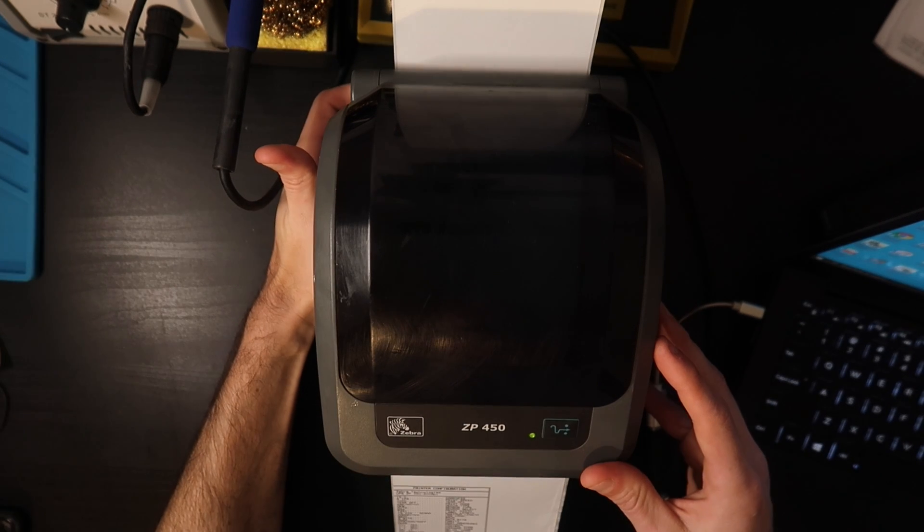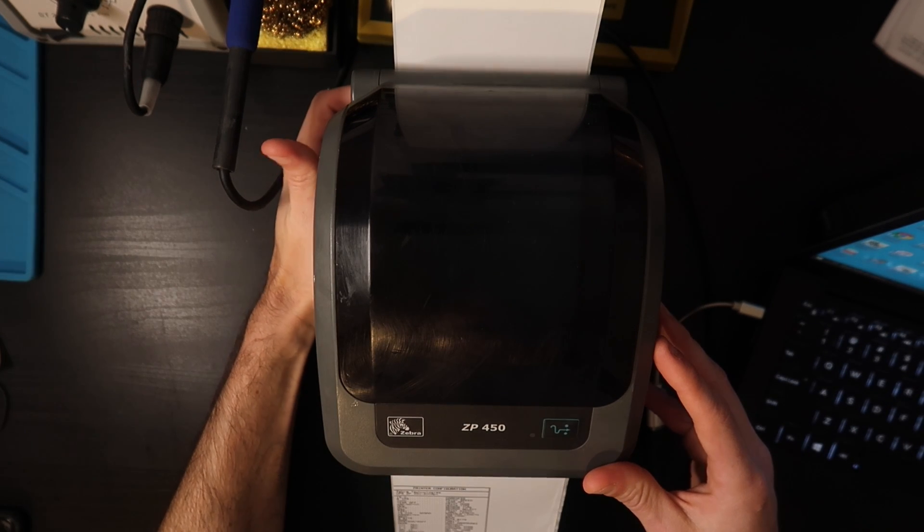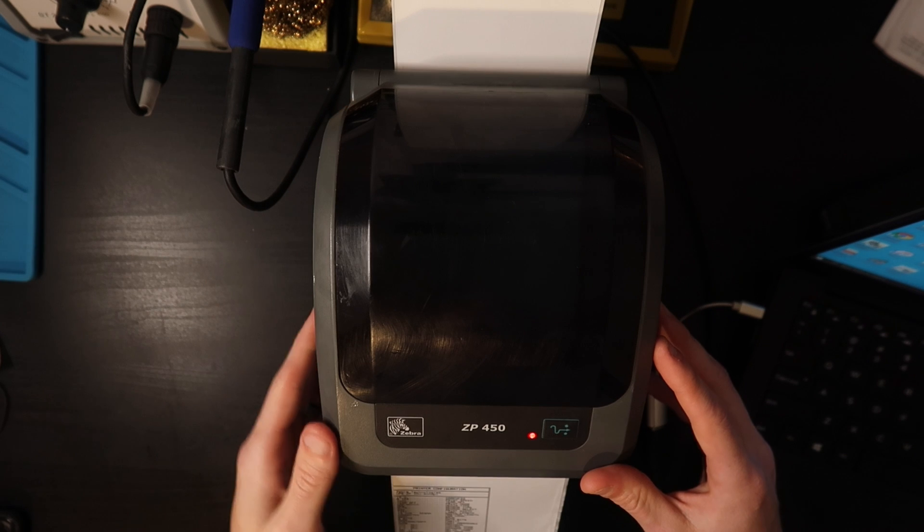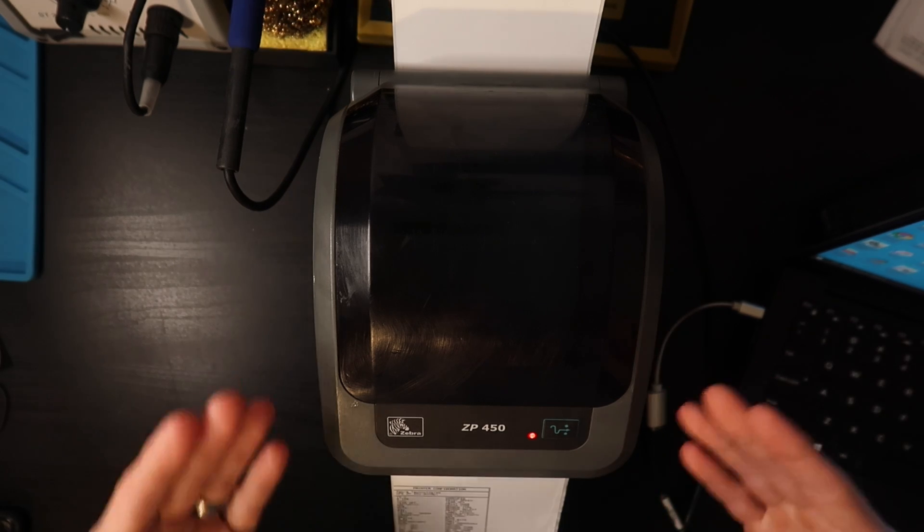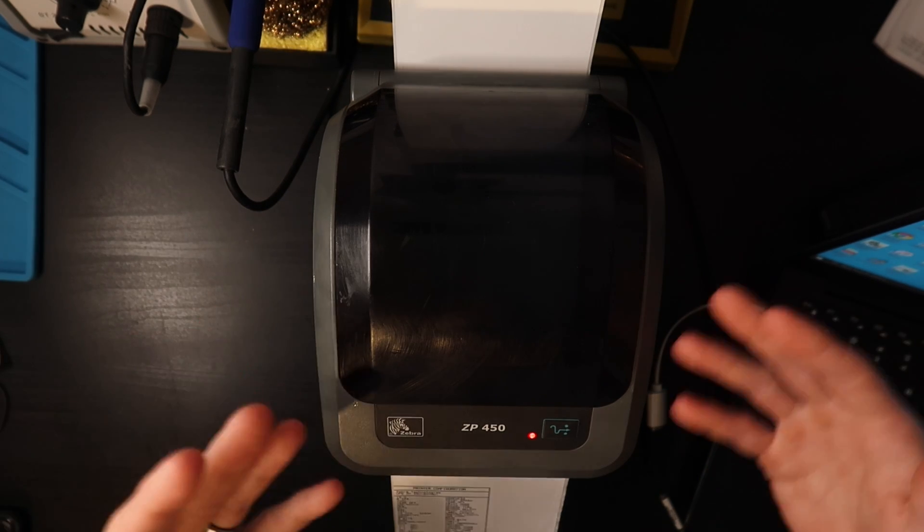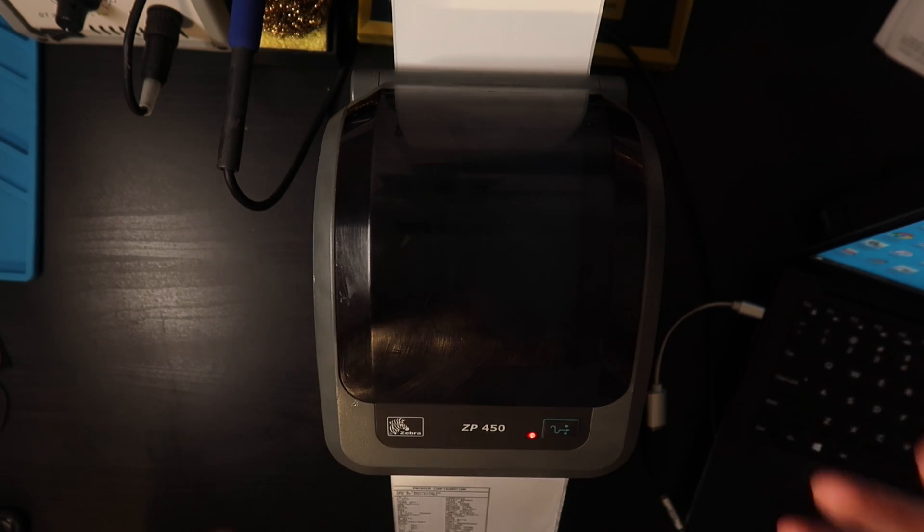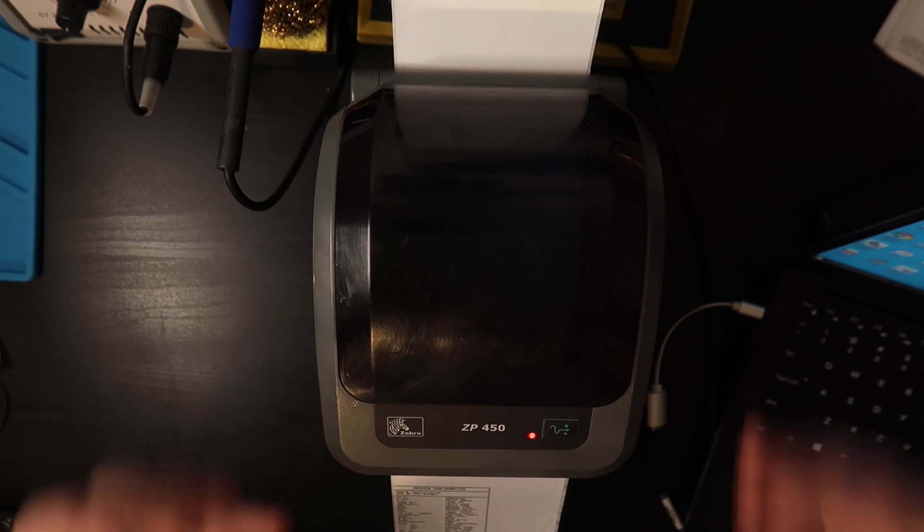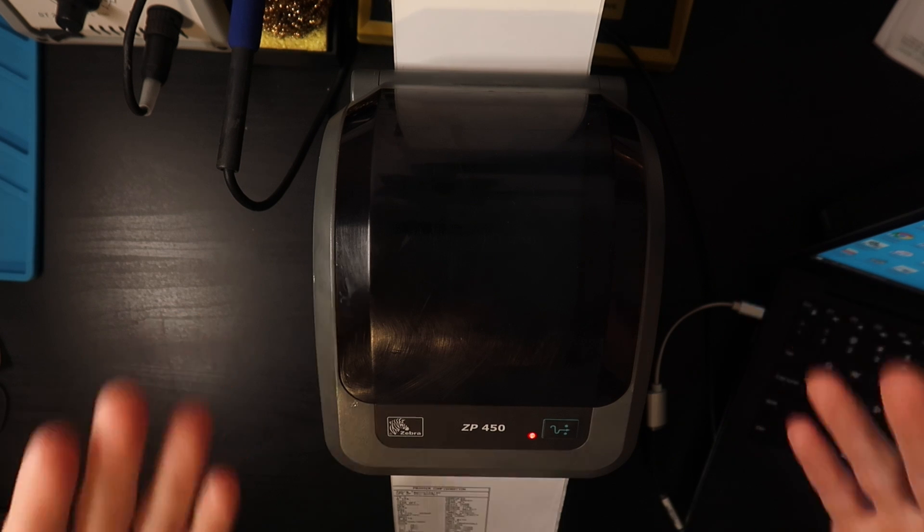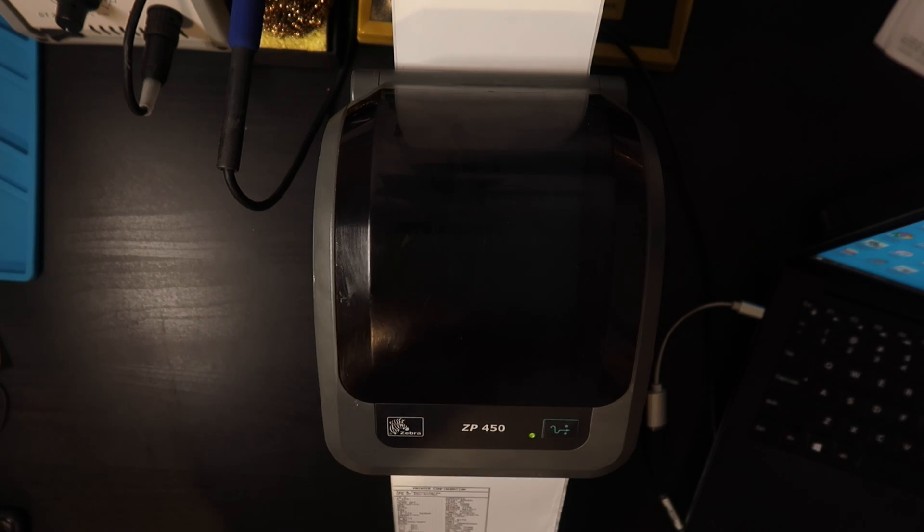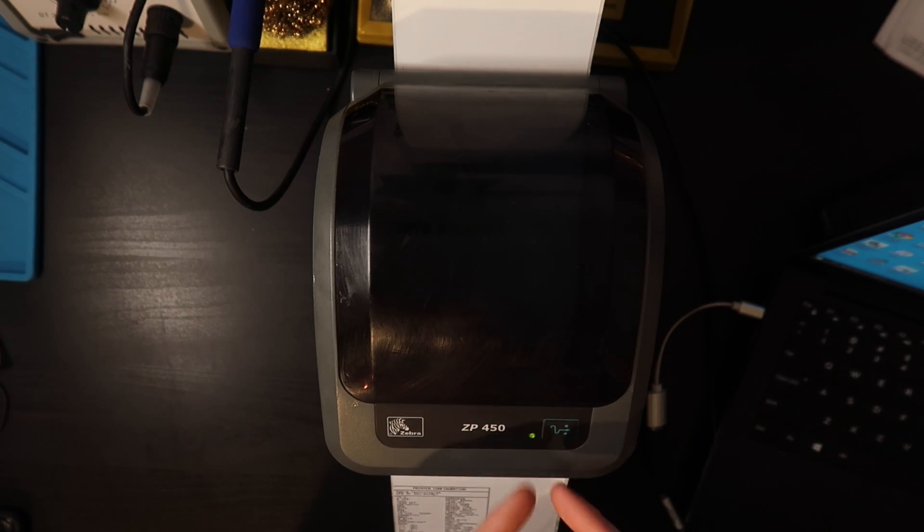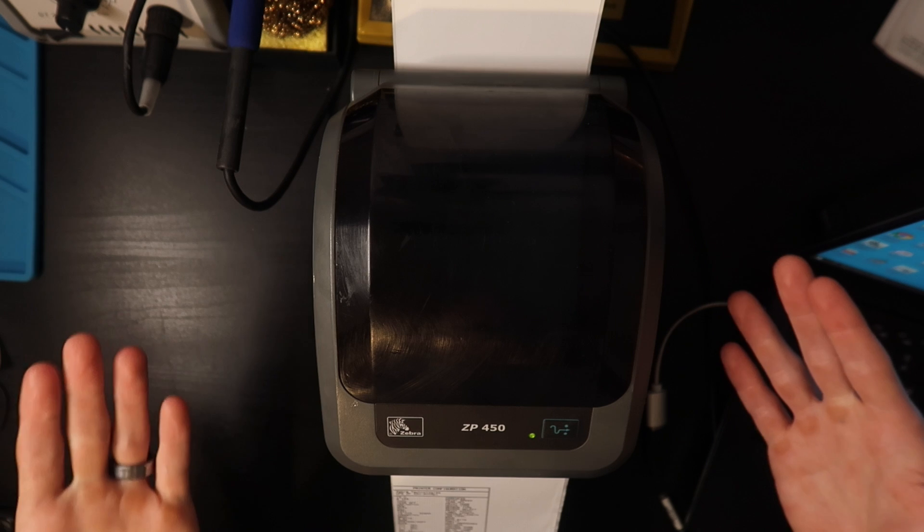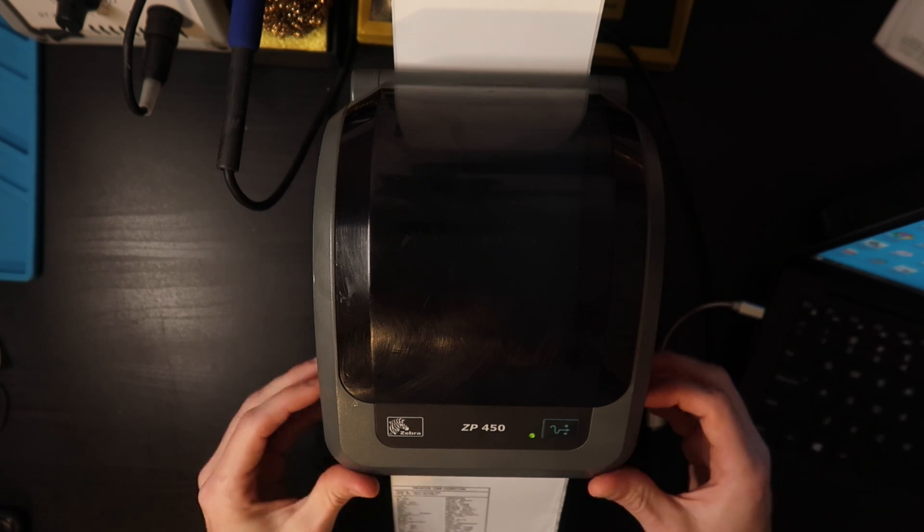And now just to prove that this is indeed working, I'm going to turn off the printer, turn it back on, and as it boots you're not going to have the four label calibration as we did before. You can see I just got the green light, printer is on, it is good to go.